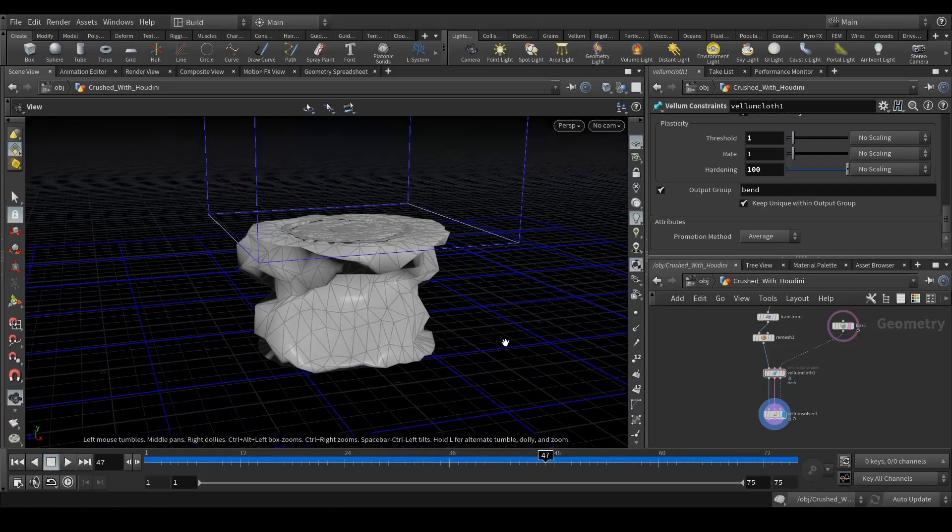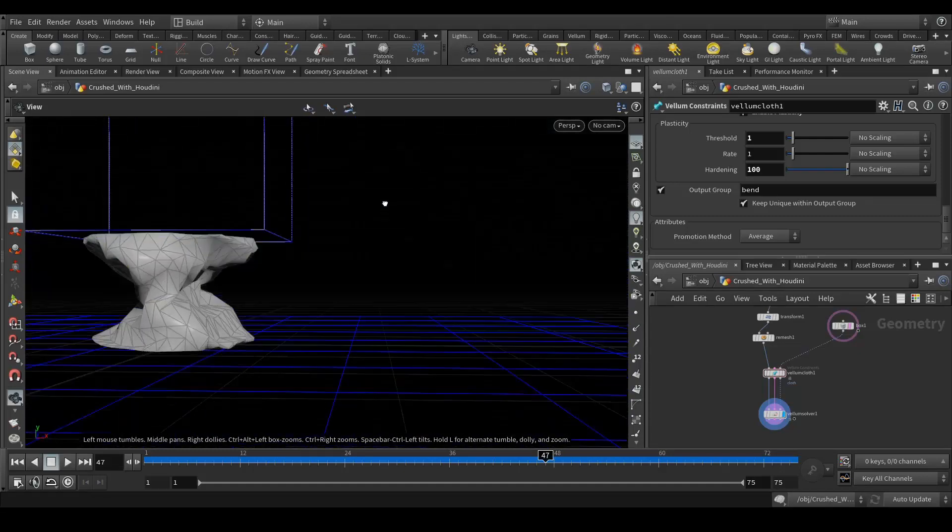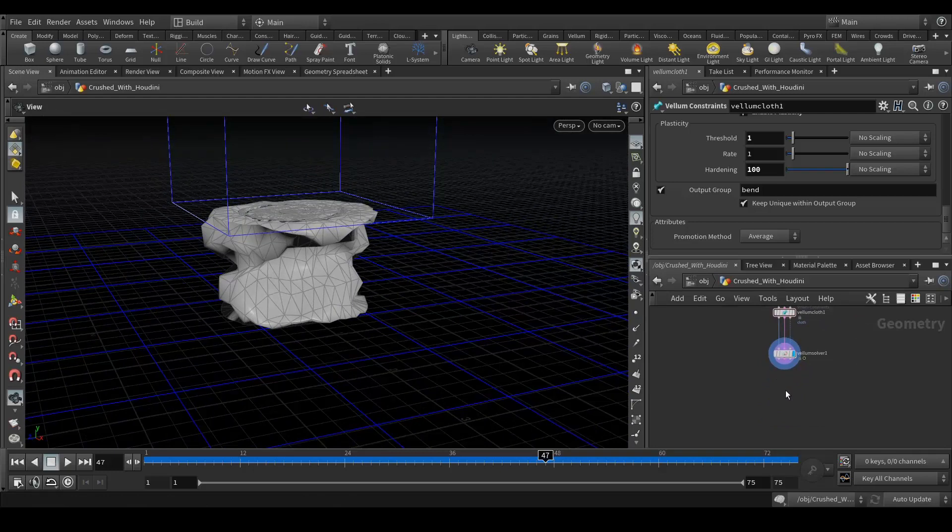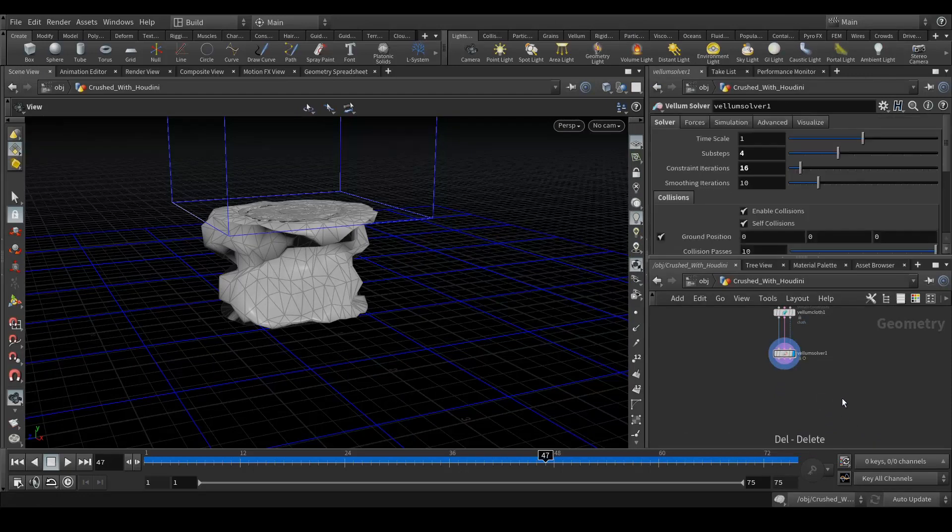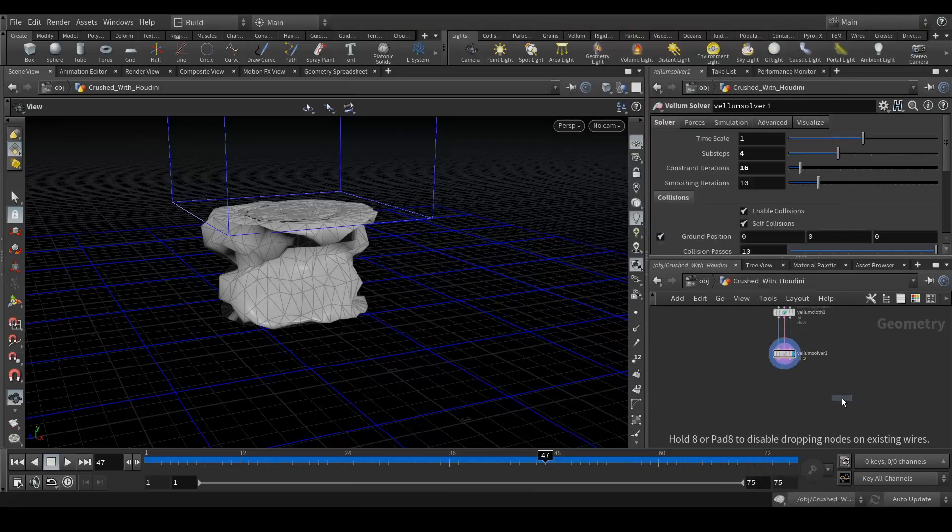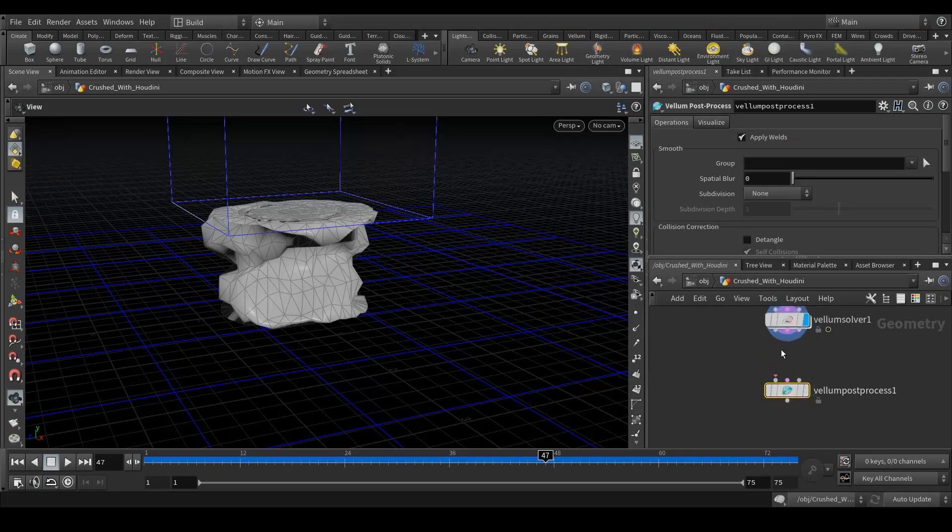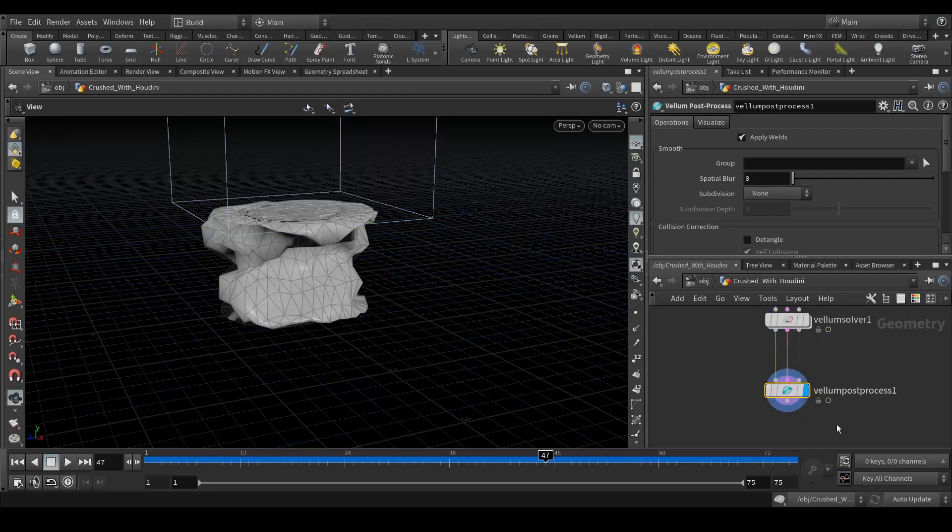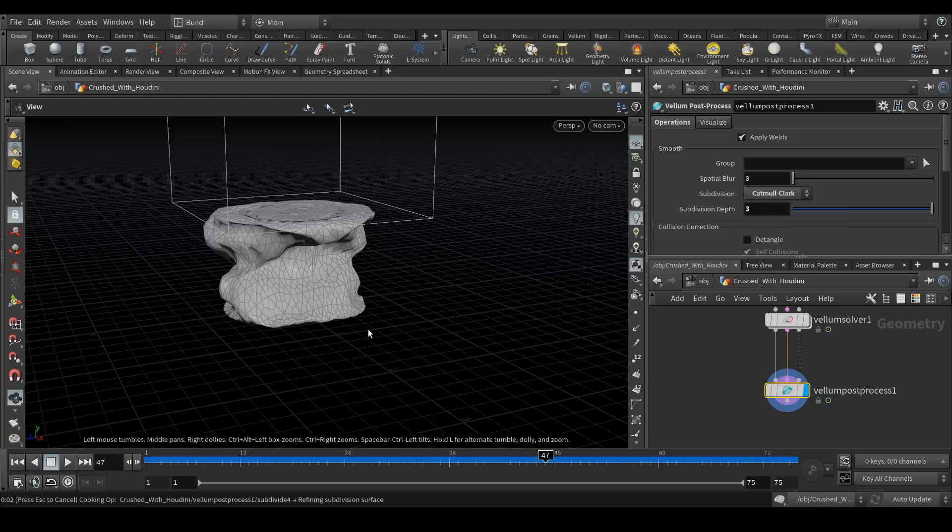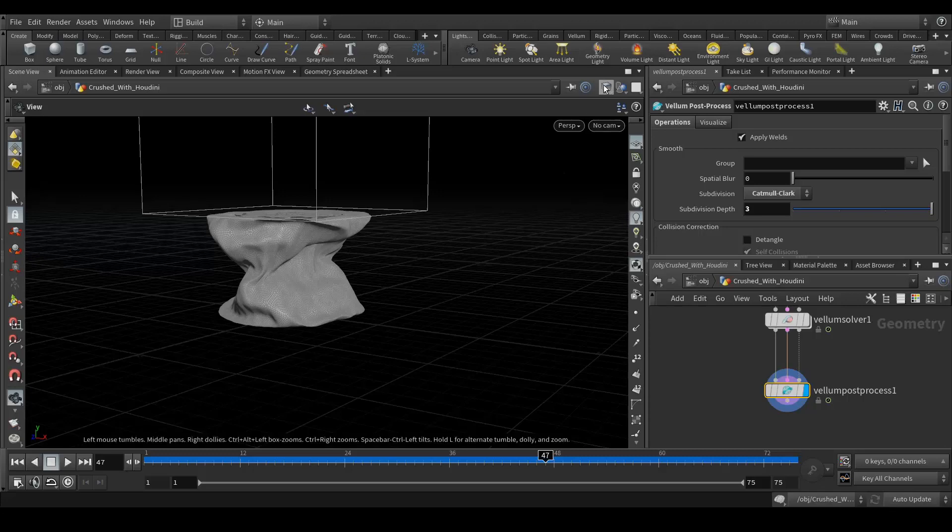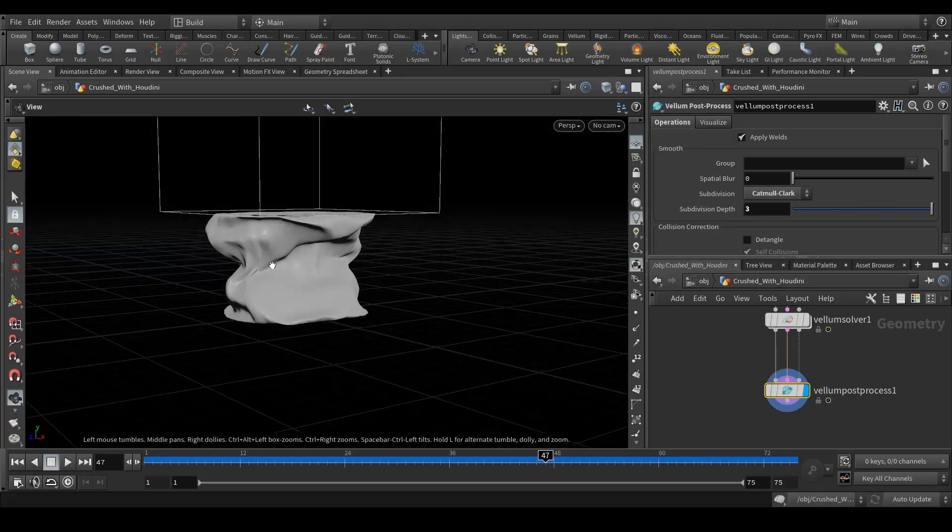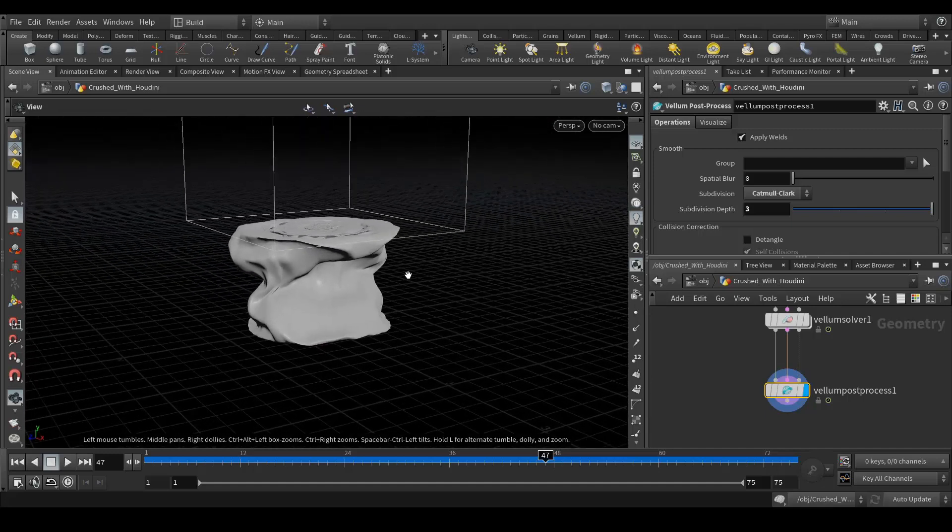Next thing what we want to do is, you can see it's very low poly right now. So one thing we can do here is add a vellum post process. Let's connect here. By increasing the depth you will get the subdivided mesh. Now you can see it's completely smooth but at the same time if I export it as an alembic file it will create like 2 GB of file space.